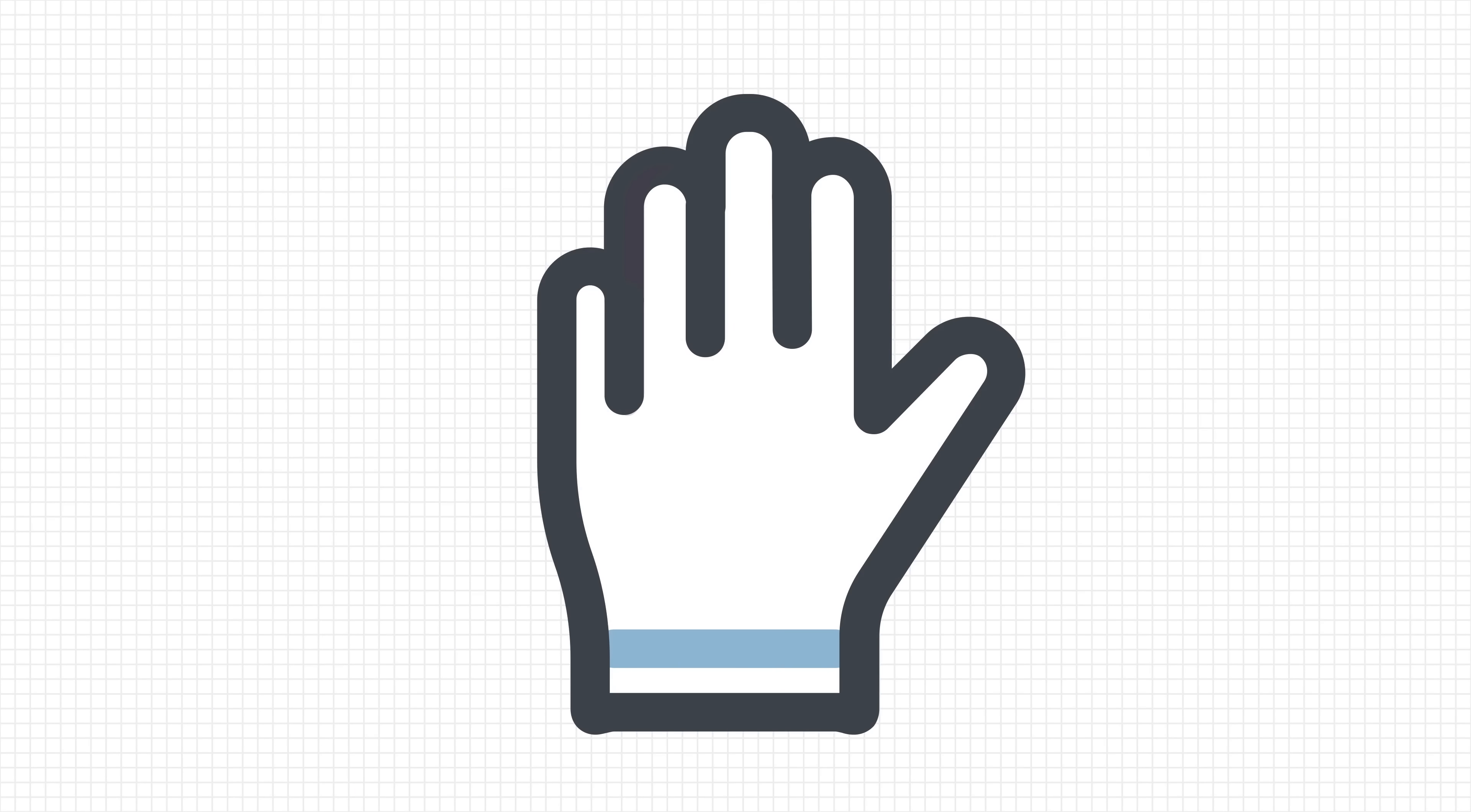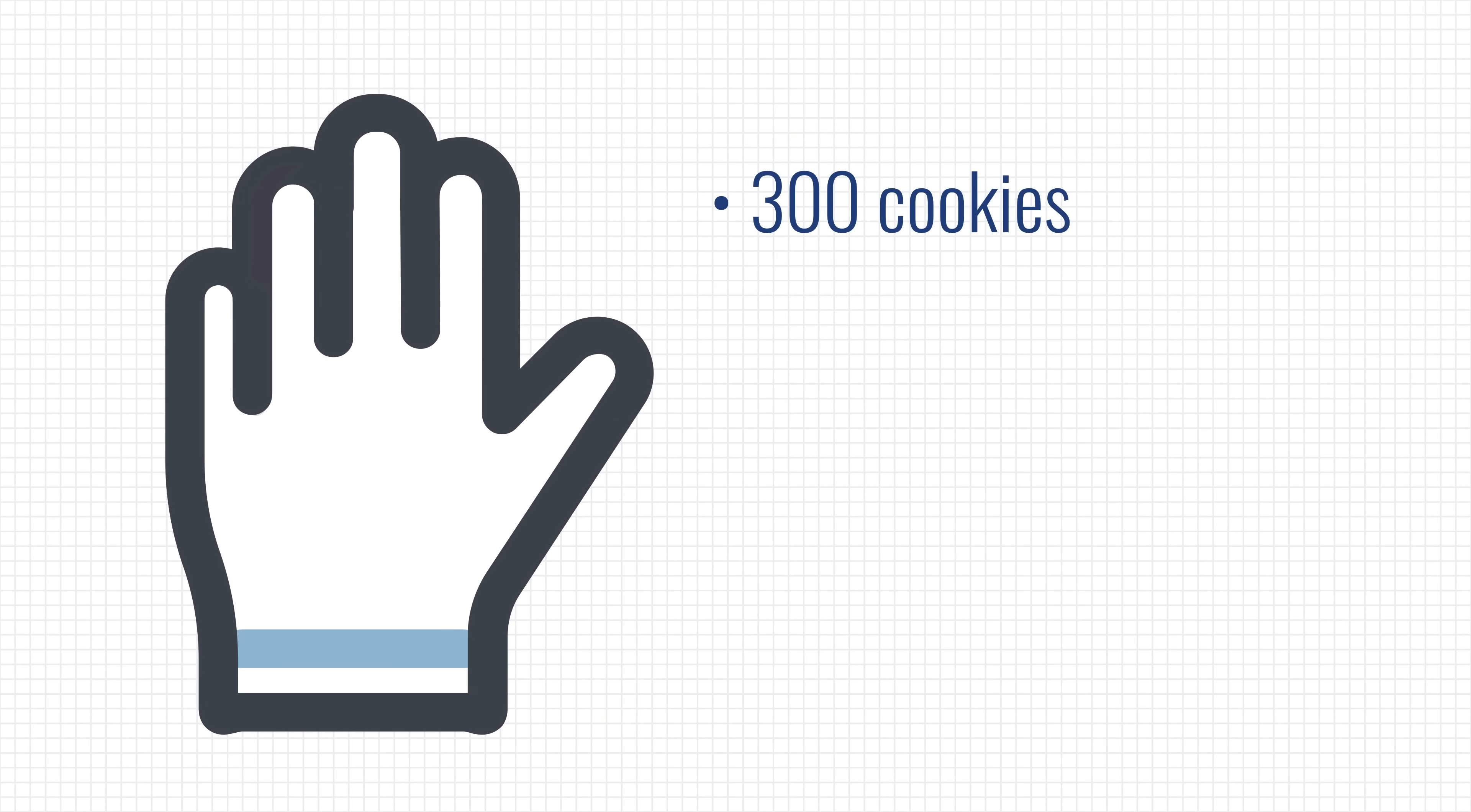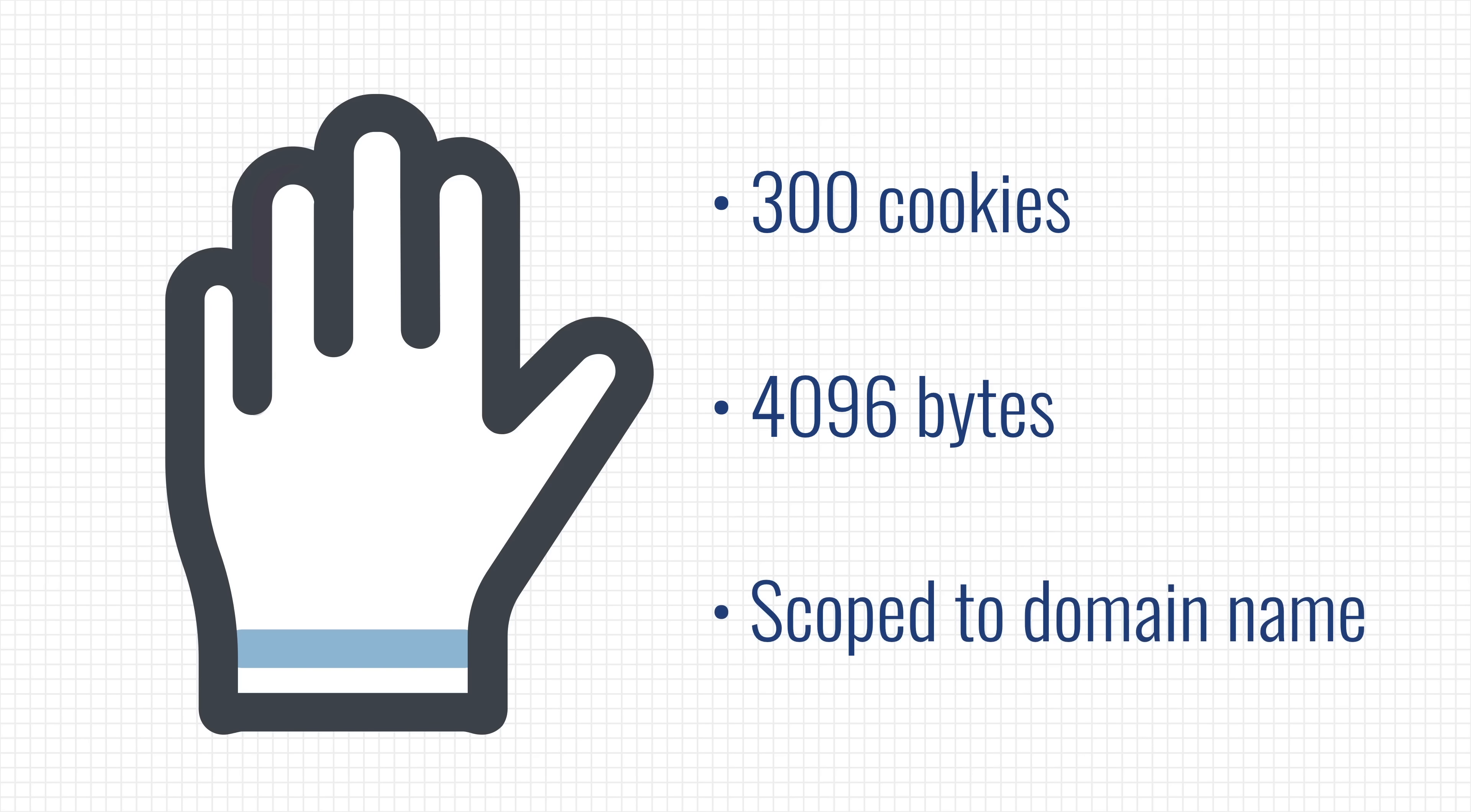But there are also some restrictions on the use of cookies. Most browsers only allow websites to store a maximum of 300 cookies and they cannot contain a lot of data. The biggest limitation, however, is the fact that cookies set by one website cannot be read by another. And that restriction raises the question. How can companies use cookies to track us around the internet, especially if a cookie from one website cannot be read by the other?